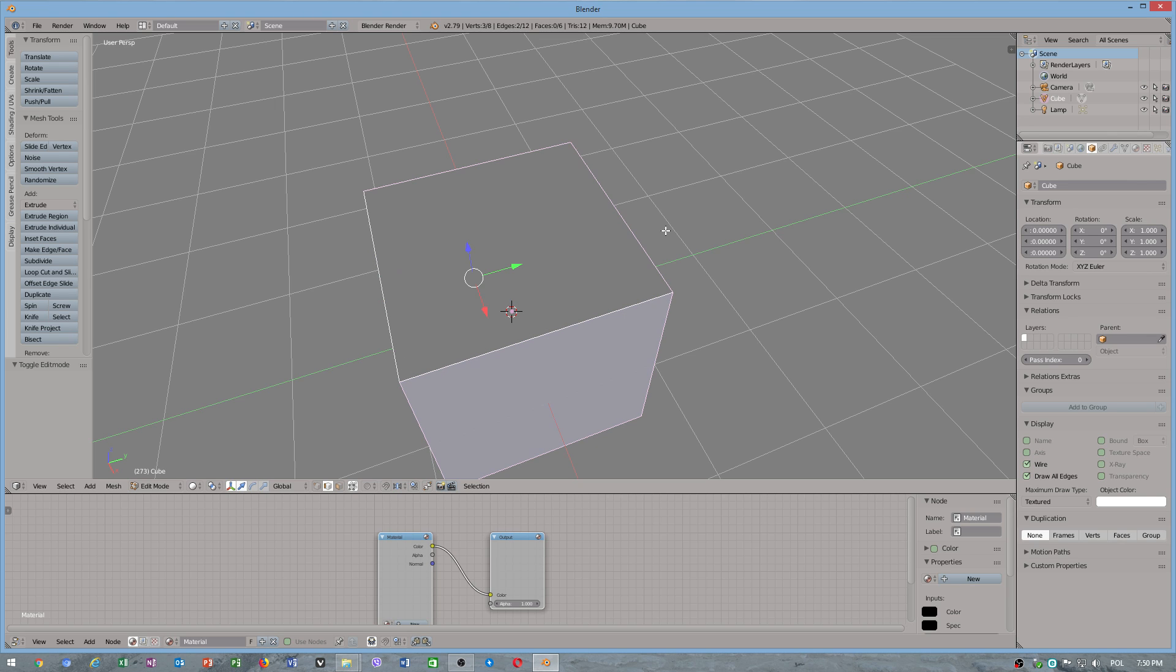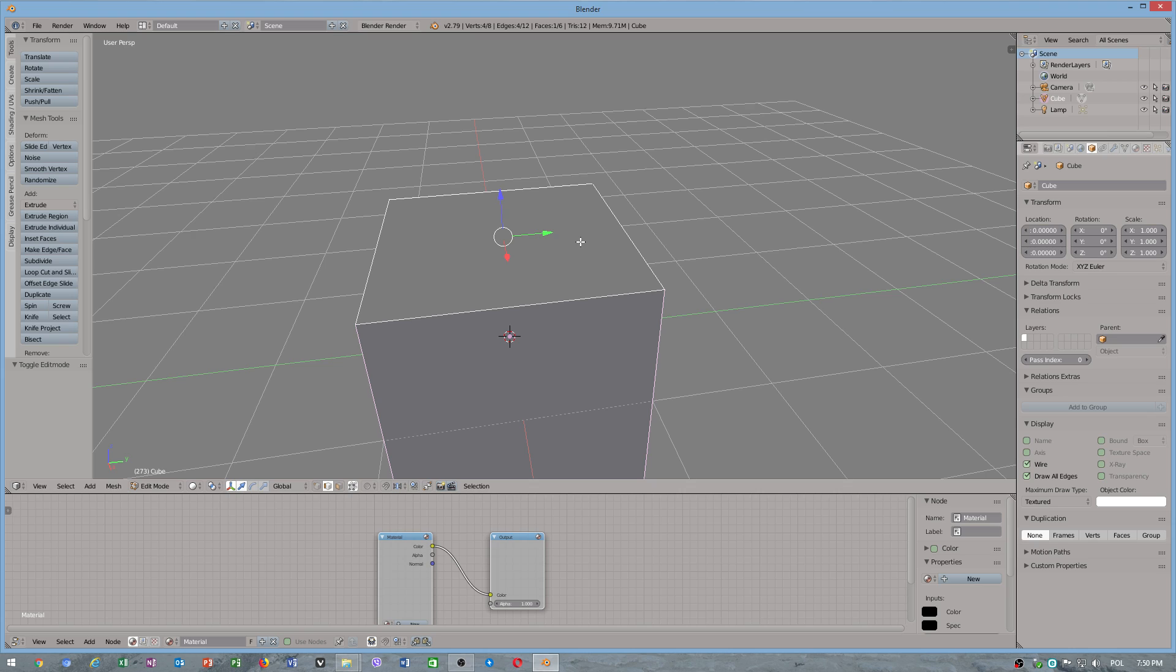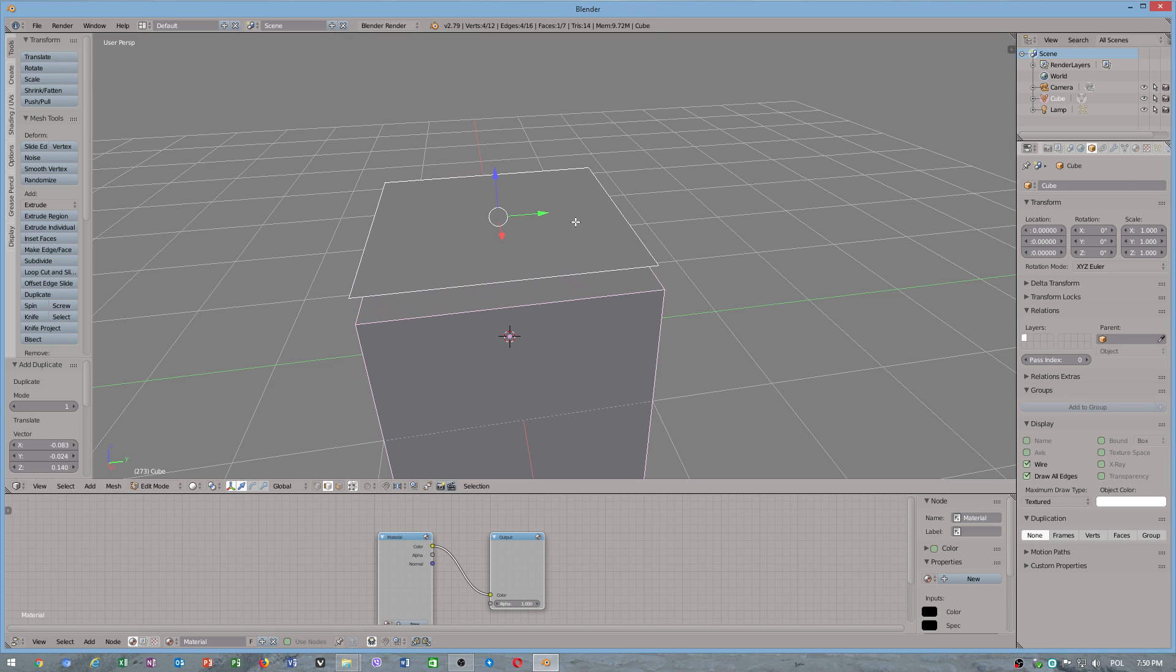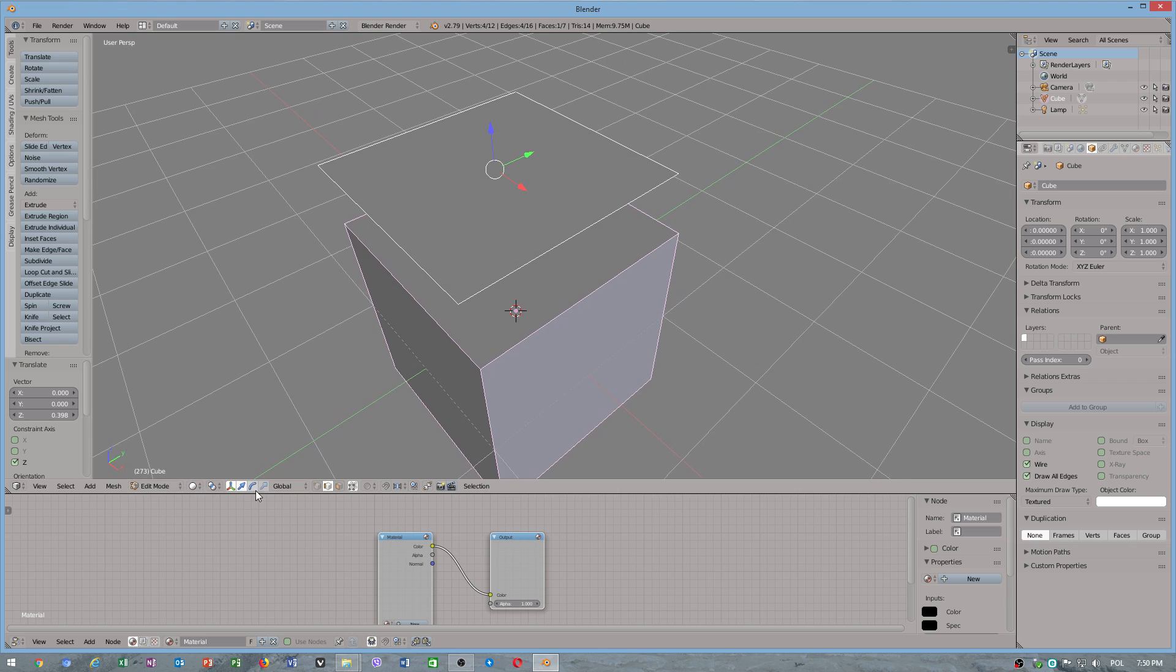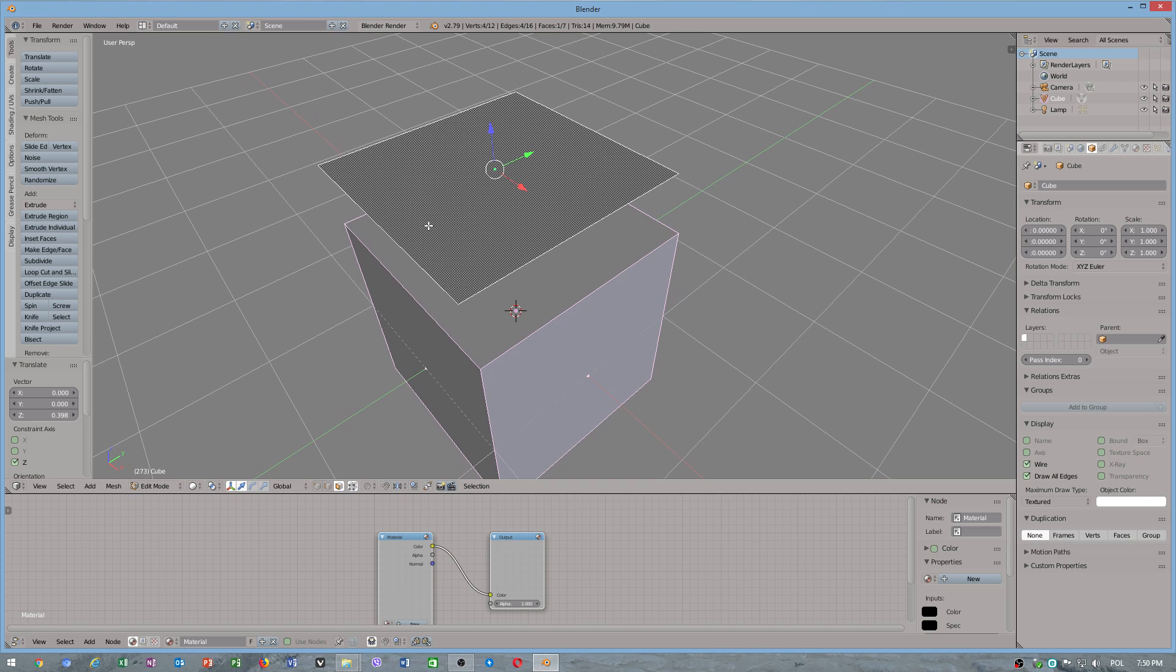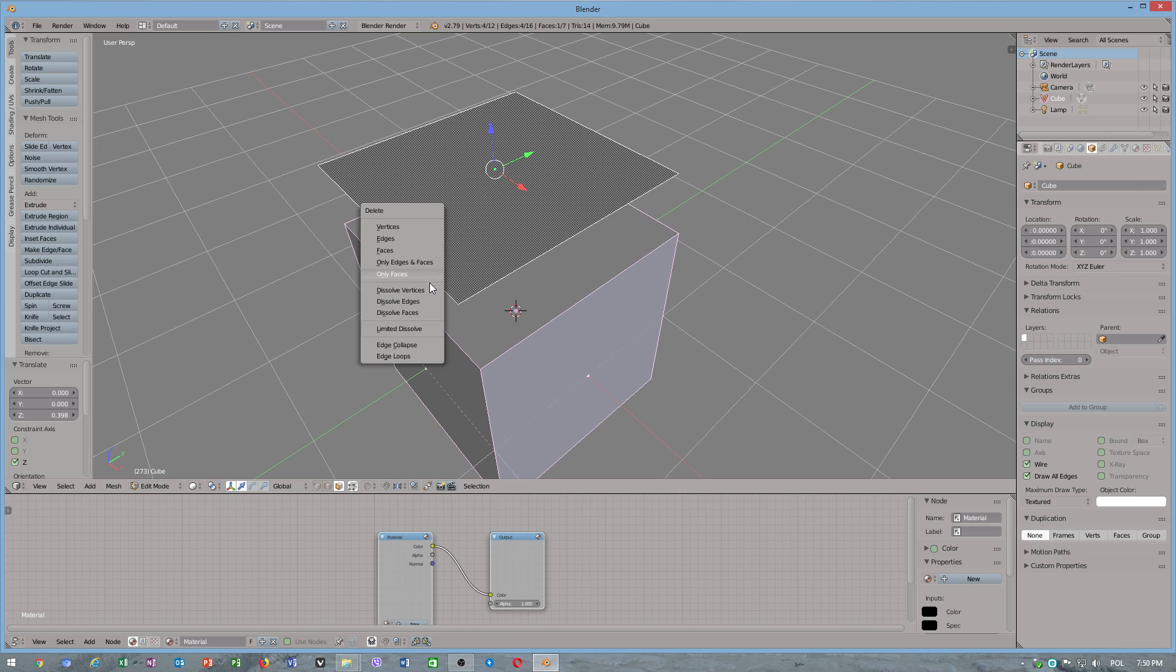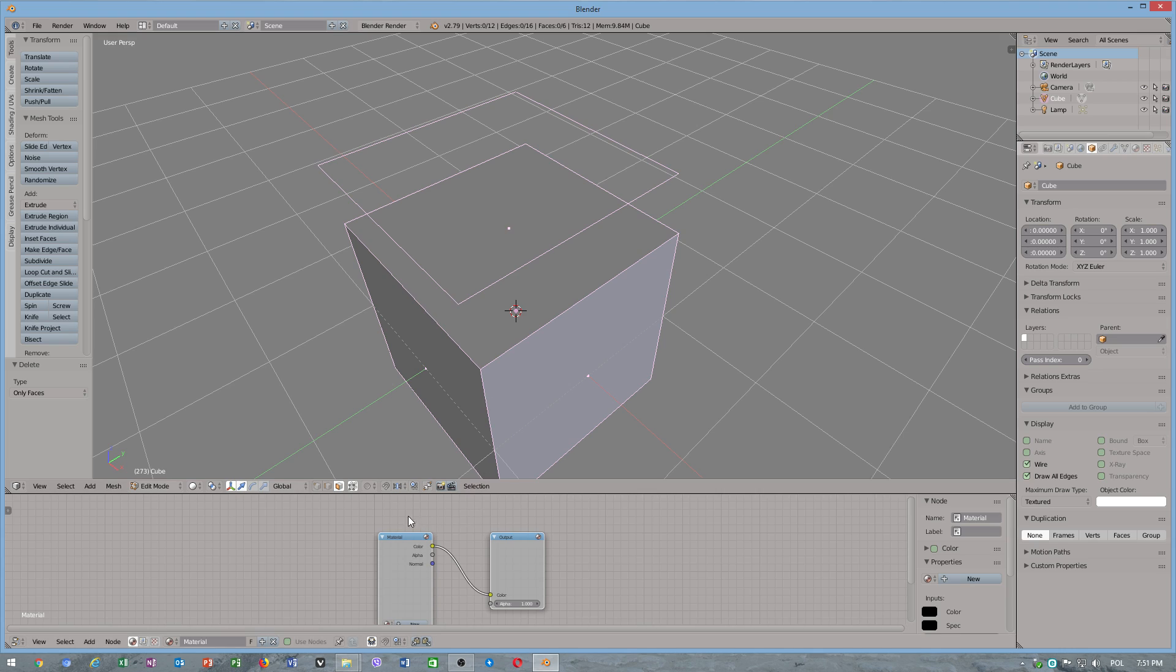You don't even have to create line because Blender has great features. Ctrl-D you can detach object. Only faces we need to delete this because I want to show you before I will create sweep profile.